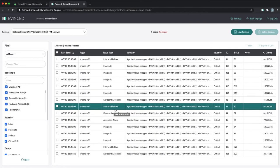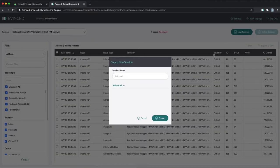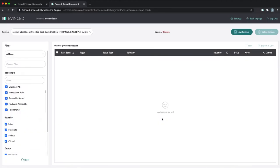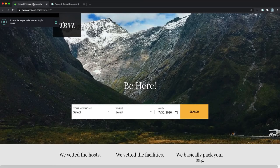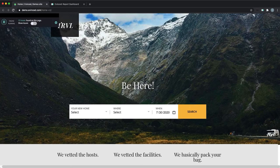If you or your developers fix the issue and you want to retest the page to make sure it's fixed, you must remember to start a new session. Otherwise, if you try to test it in the context of the old session, the issue will still appear in the report for the old session, even though it has been fixed. Now, in a new session, you can test the flow again.